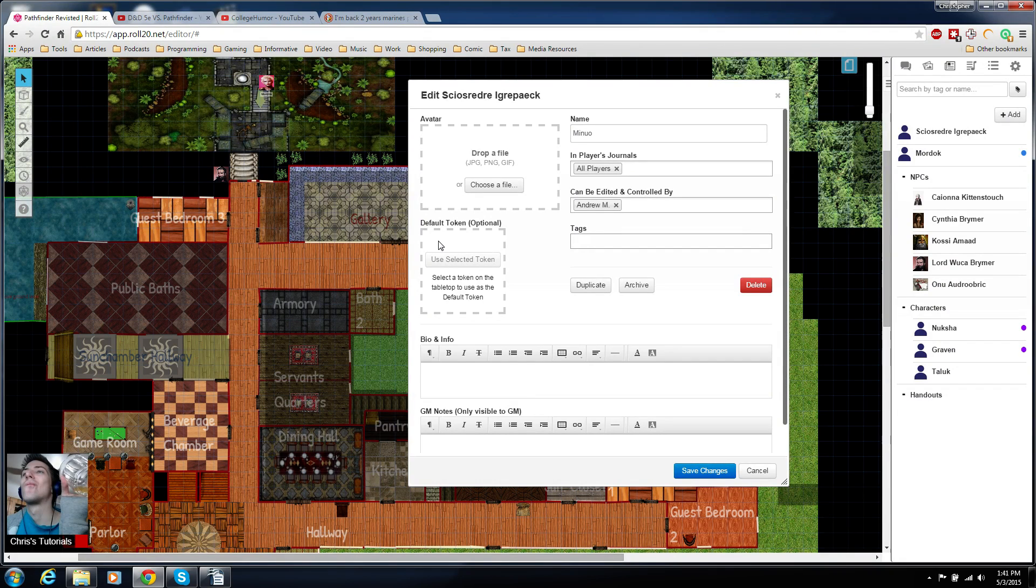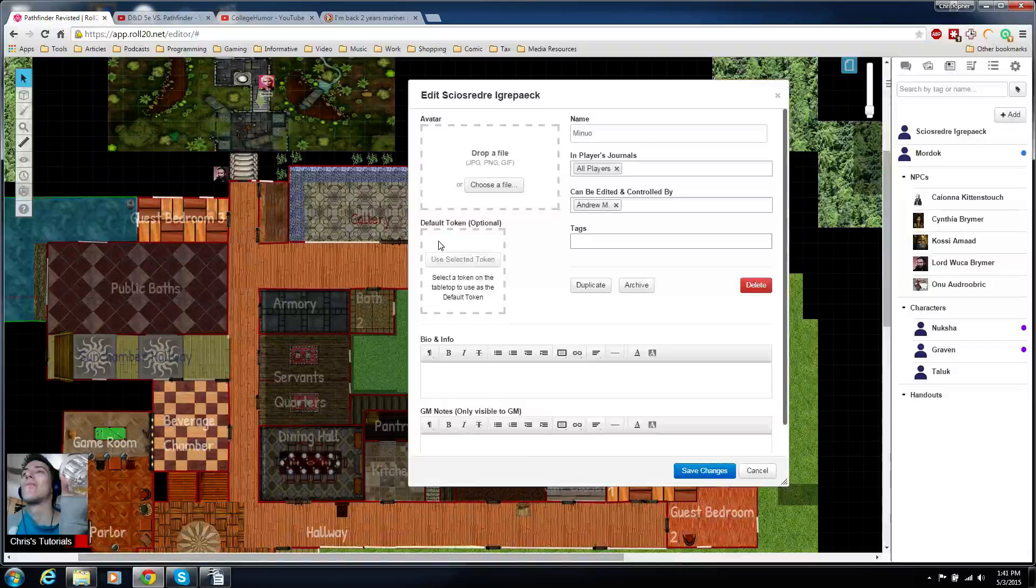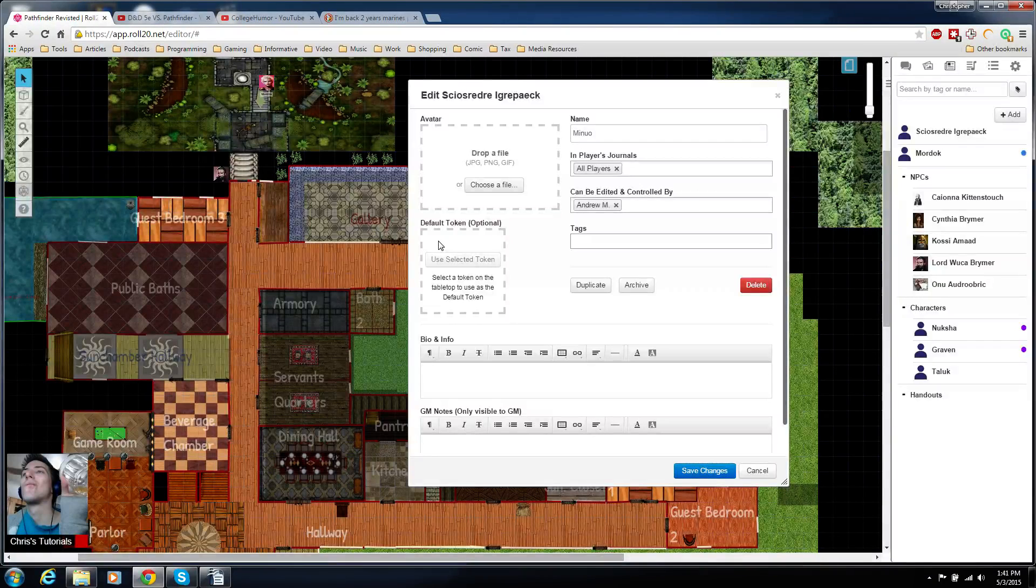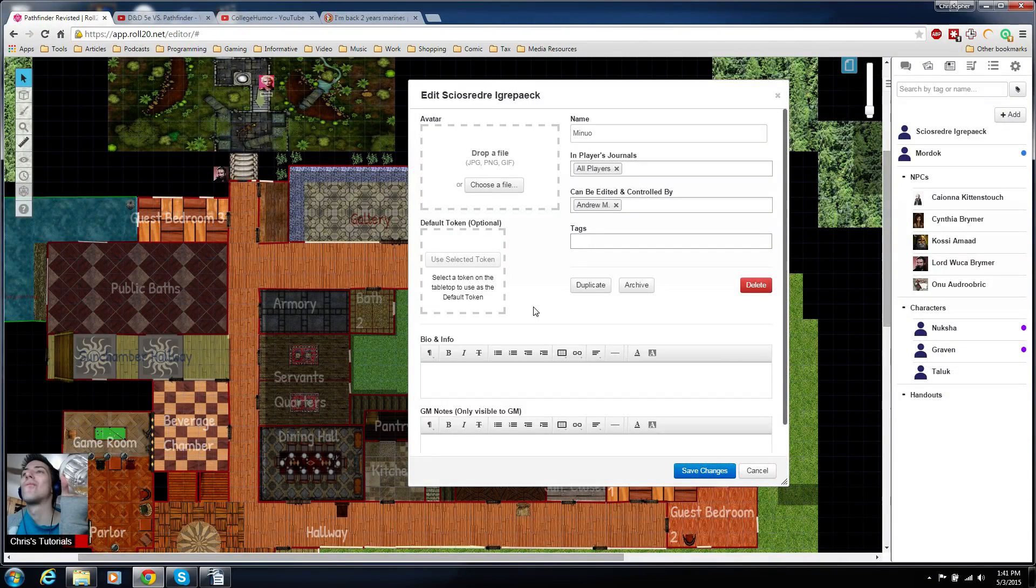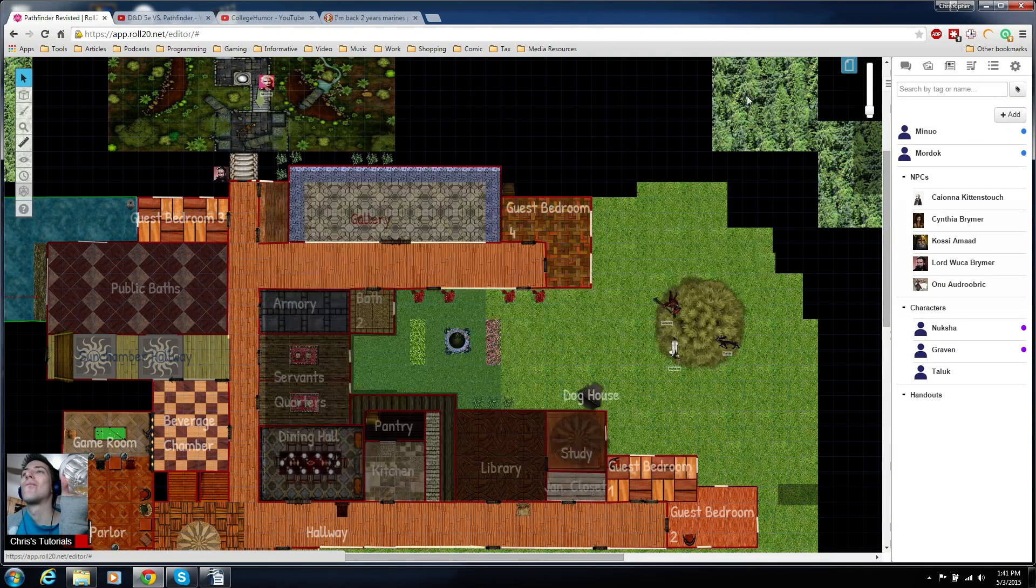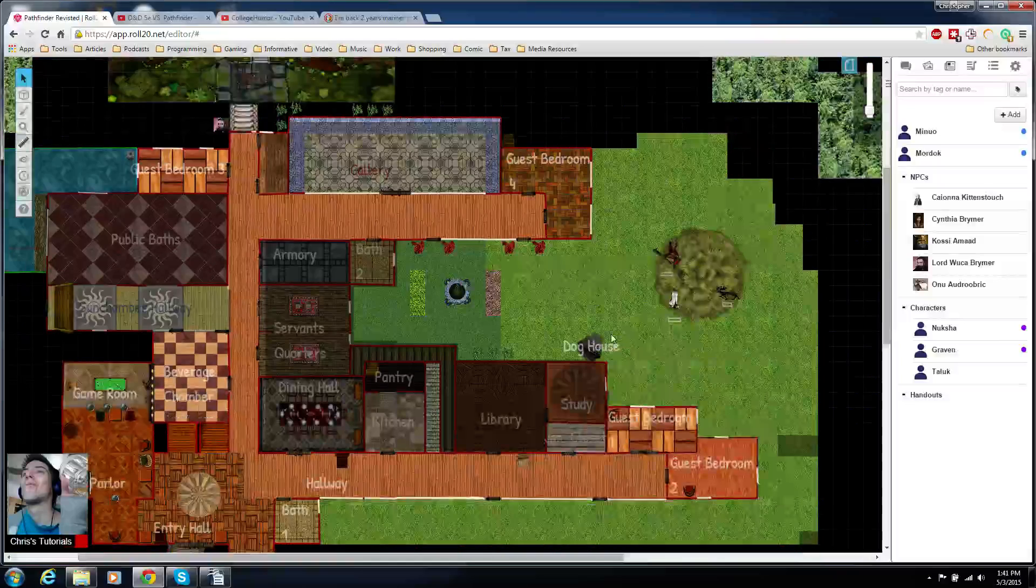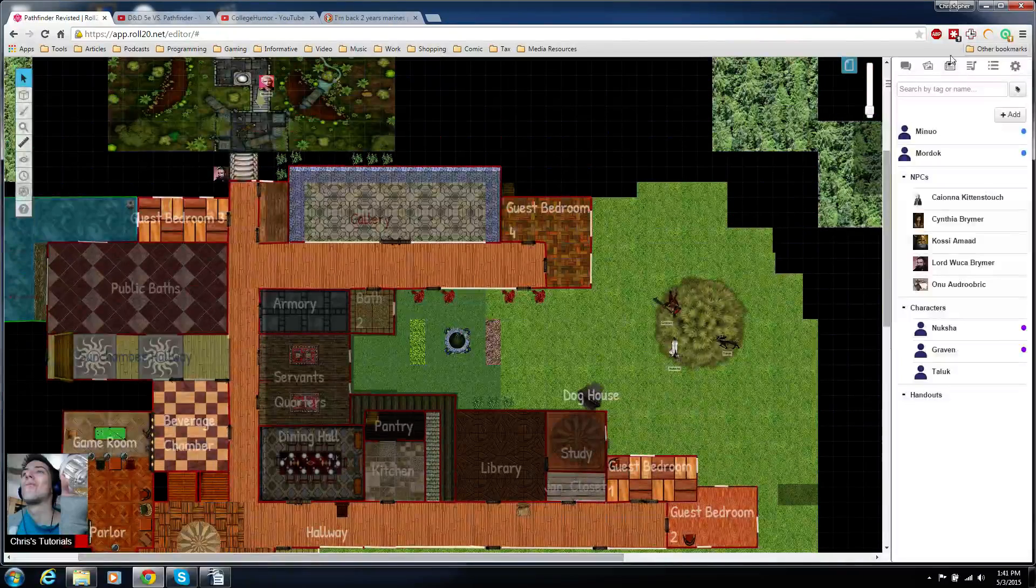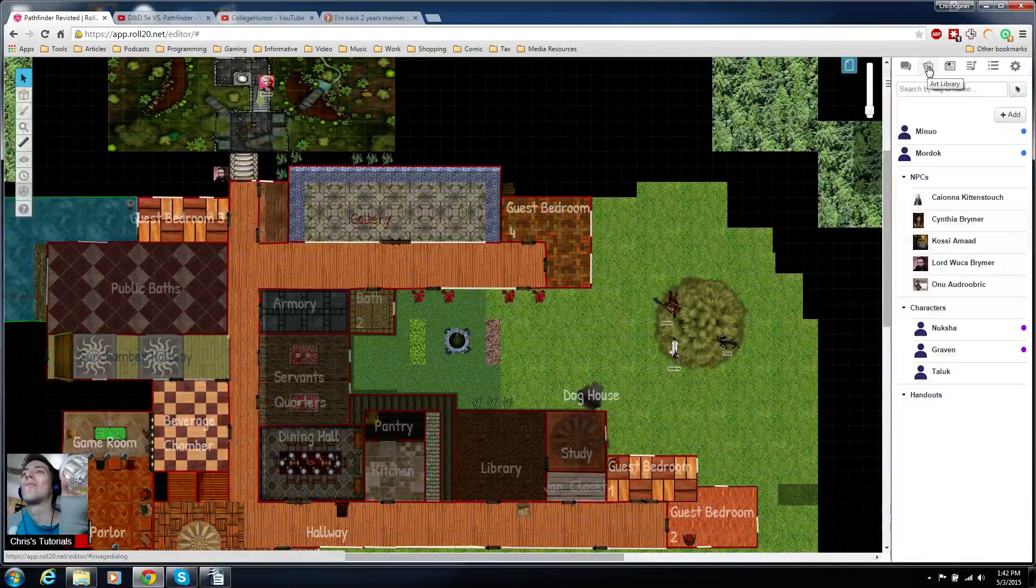We actually have to put a token on the map for that to be able to work, but let's just save the character sheet for right now.